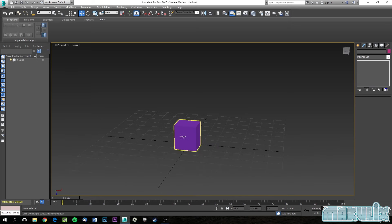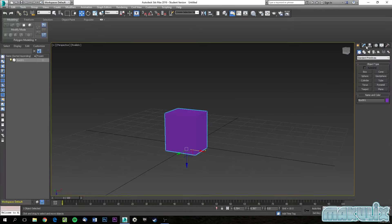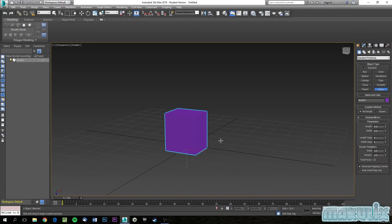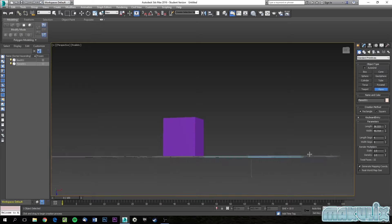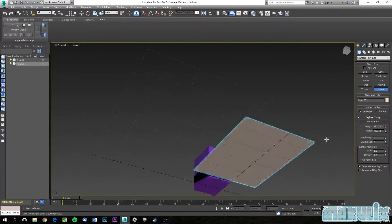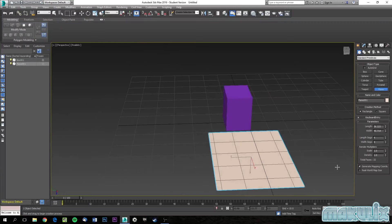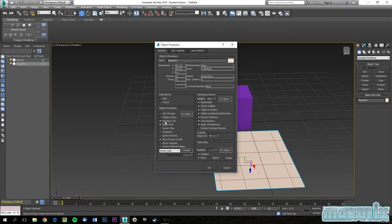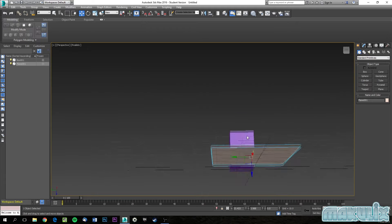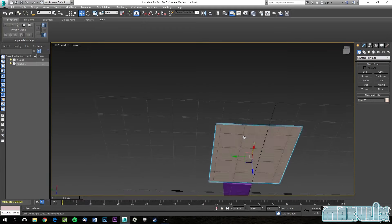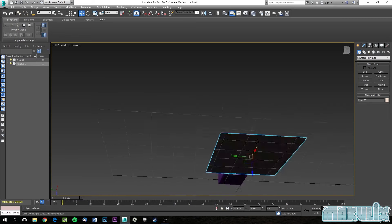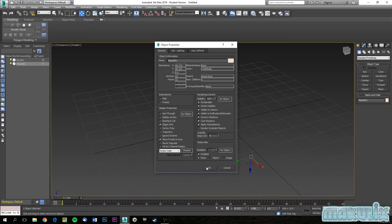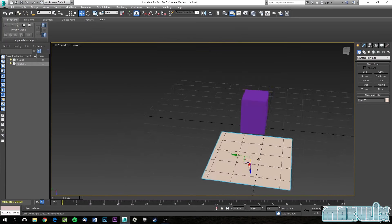If you go to Create and create a plane, you'll notice it shows both sides. However, that's misleading — in reality there is no back side. 3DS Max shows both sides, but if you want to see how it truly looks in a game engine, go to Object Properties and enable Backface Cull. You'll see that only one side appears, and that's the only side visible in a game engine.